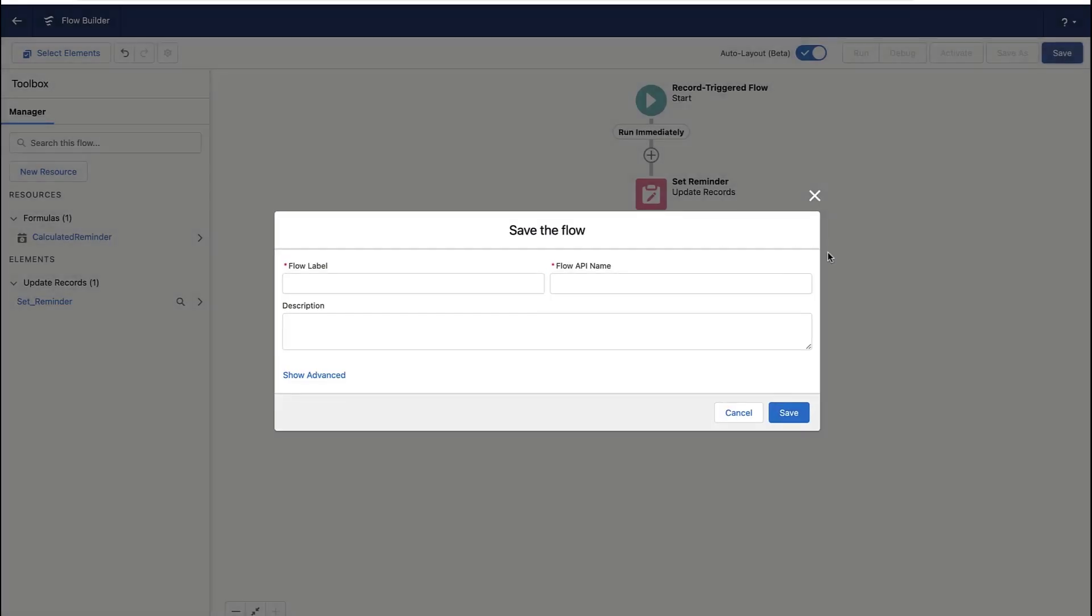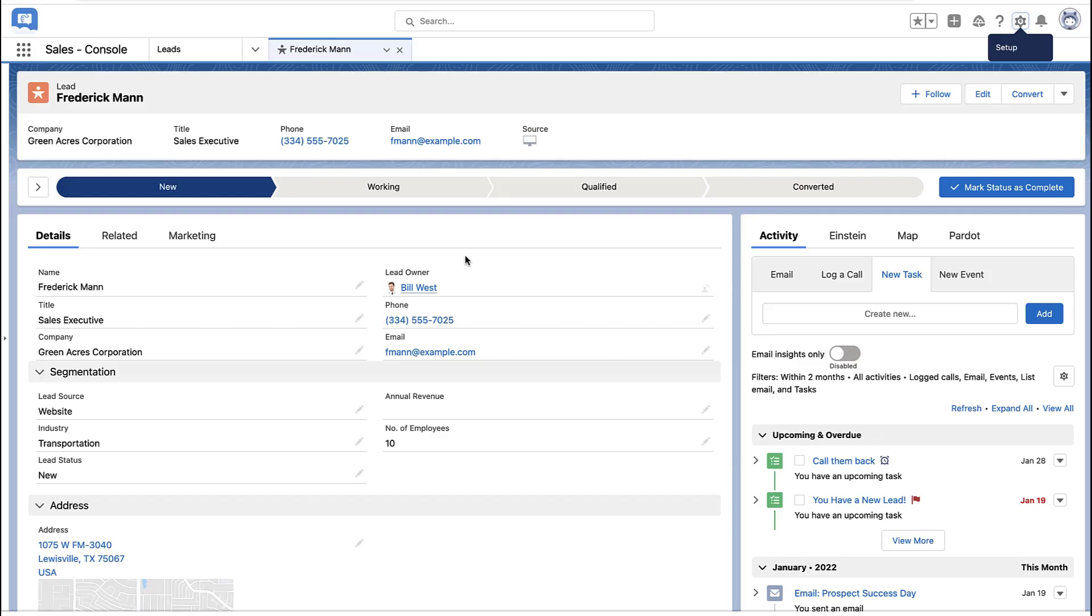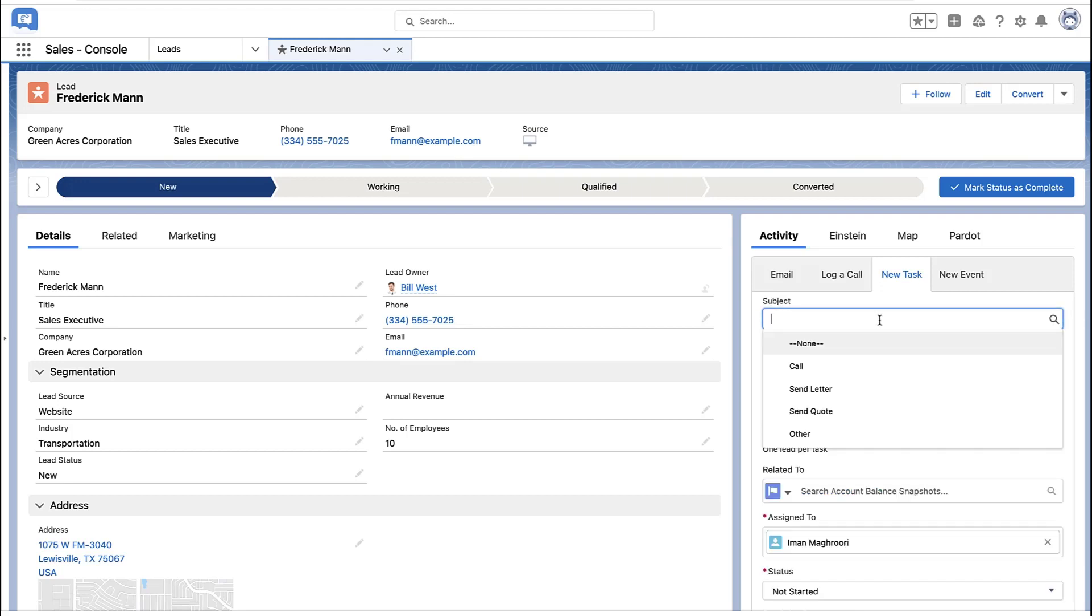And that's all this automation rule does. All this automation rule does is when a new task is created and it's not completed, I update the task by checking the reminder checkbox and picking, setting the reminder date.